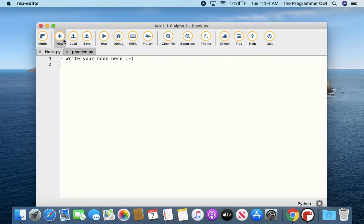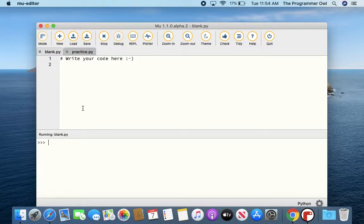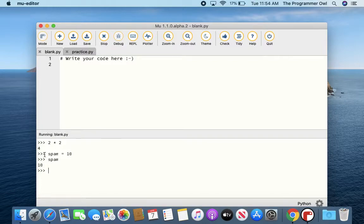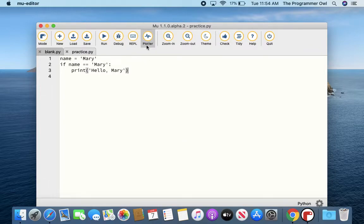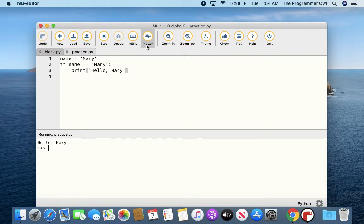I'm going to open a blank file so I can work with the interactive shell. With this you can use it as a calculator, save a variable and then call it and see that its value is returned. You can also use it to run your program. Here I have a little practice program — I'll press FN+F5 on my Mac and it'll run the program.